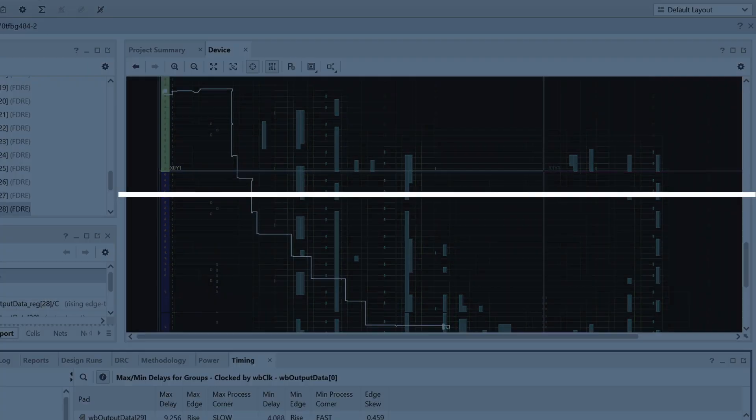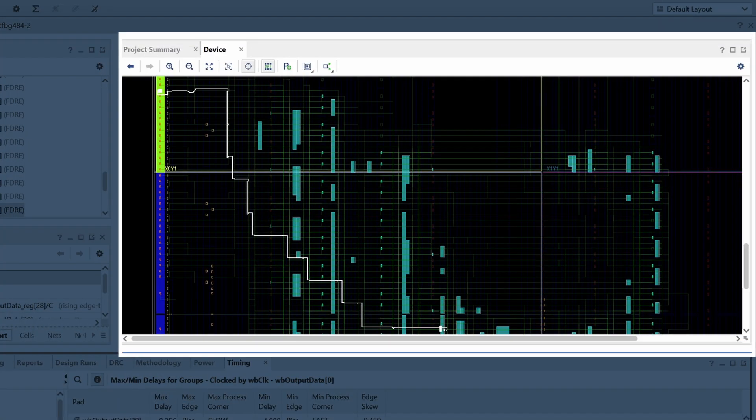When we select bit 28 of the output bus in the device window, we can see that the output port is driven from a register through an output buffer. We can also see that the driving register is located far away from the output buffer.